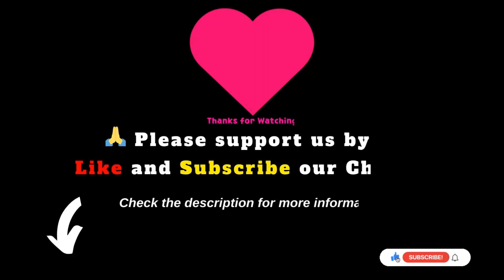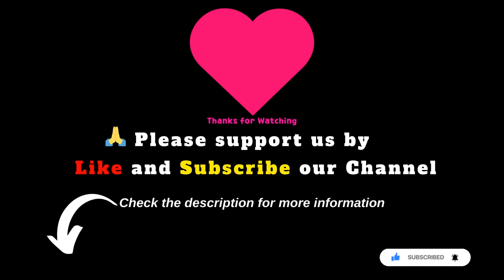Thanks for watching. Please support us by like and subscribe our channel, and check the description for more information.